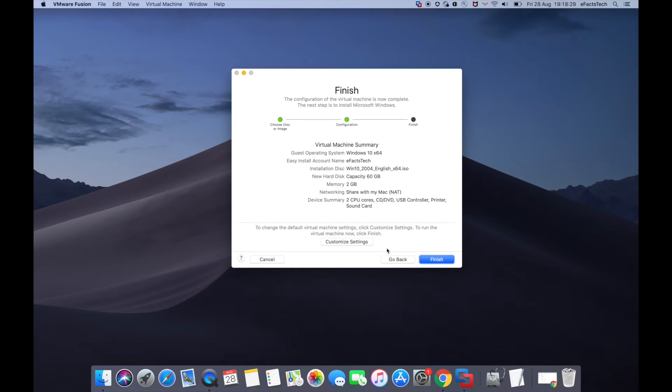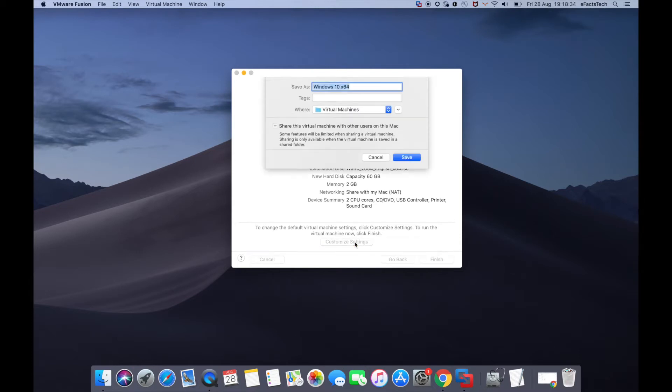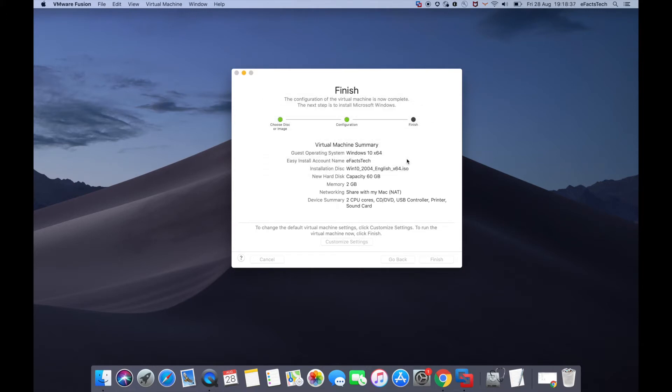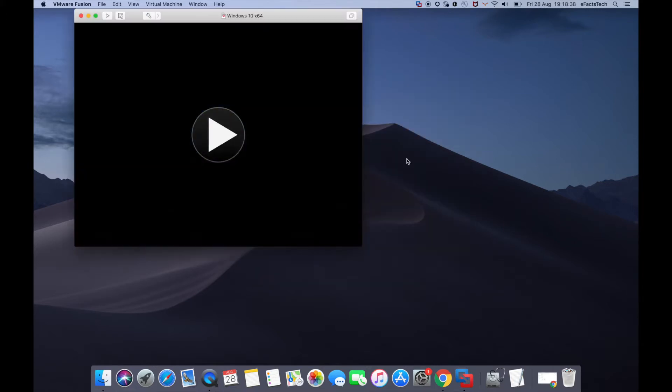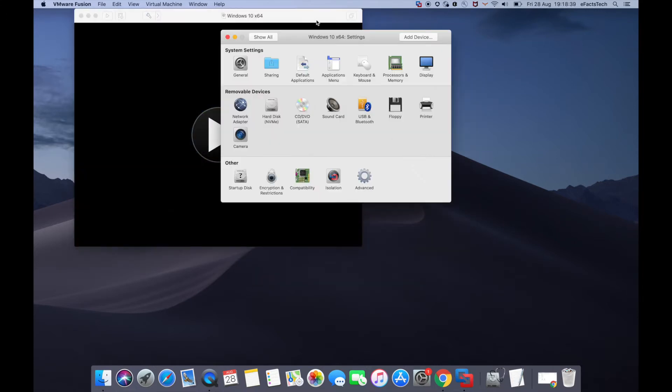On this page, if you click Finish, it will start the installation. If you want to customize settings, click 'Customize Settings,' tap Save, and name your virtual machine as you like.